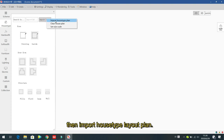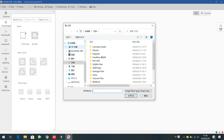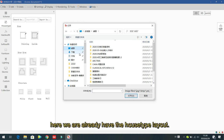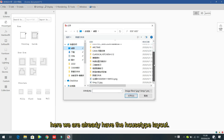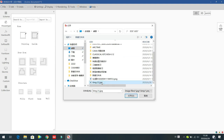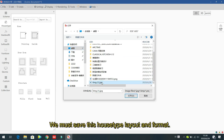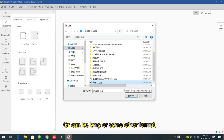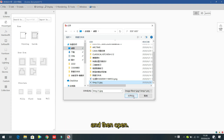Find the house layout file — but first, you must save the house layout in image format, which can be JPEG, BMP, or some other image format. Then click Open.